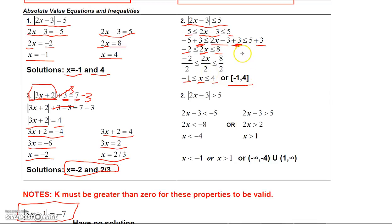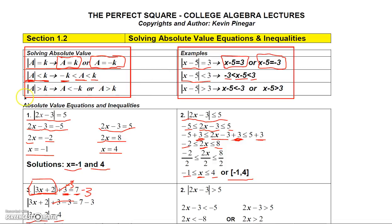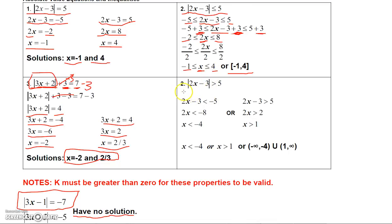The greater than version is a little different. If you have the absolute value of an expression greater than K, you write two separate inequalities: A is less than negative K, or A is greater than K — that 'or' is like a union. For example, if the absolute value of X minus 5 is greater than 3, then X minus 5 is less than negative 3 or X minus 5 is greater than positive 3. So for the absolute value of 2X minus 3 greater than 5: write 2X minus 3 less than negative 5, or 2X minus 3 greater than 5, then solve each inequality.